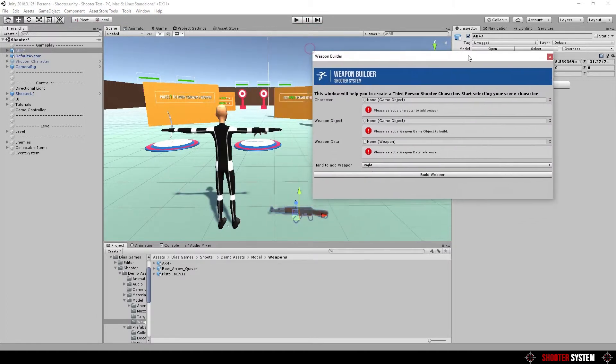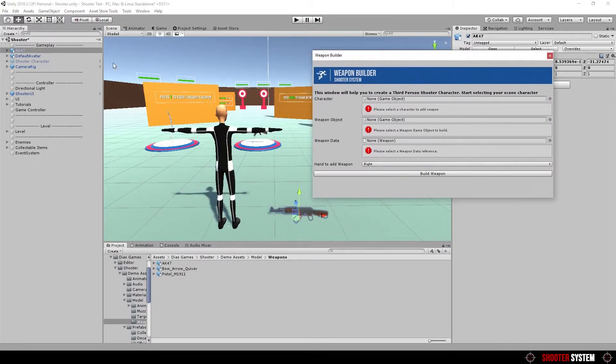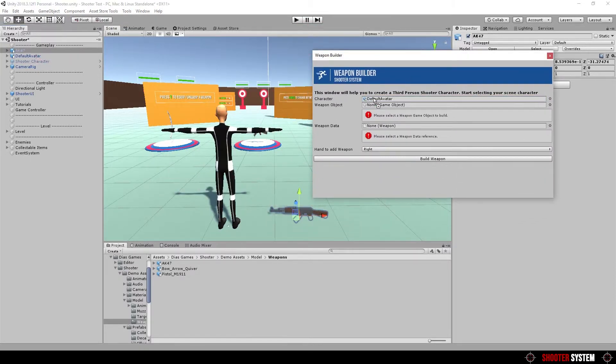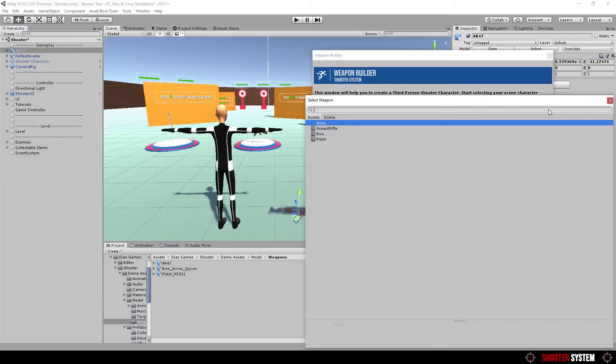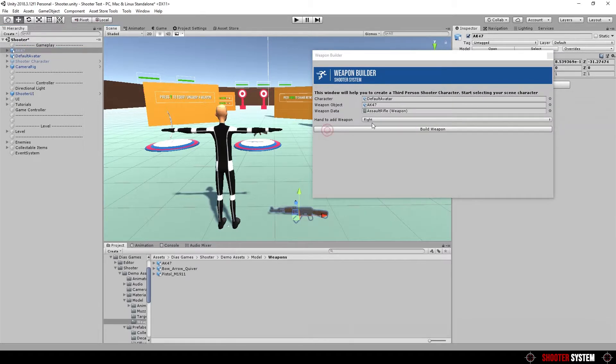In this window, you have to set the character you want to attach this weapon. The weapon game object that will be used. And set which weapon data will be used by the weapon game object.